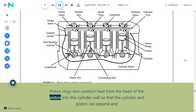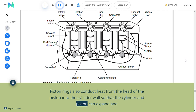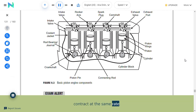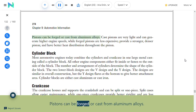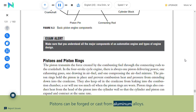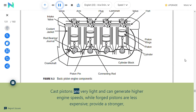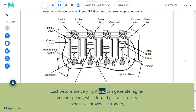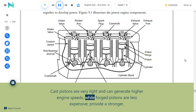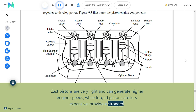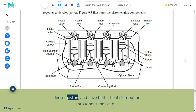Piston rings also conduct heat from the head of the piston into the cylinder wall so that the cylinder and piston can expand and contract at the same rate. Pistons can be forged or cast from aluminum alloys. Cast pistons are very light and can generate higher engine speeds, while forged pistons are less expensive, provide a stronger, denser piston, and have better heat distribution.